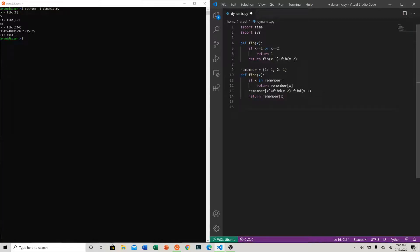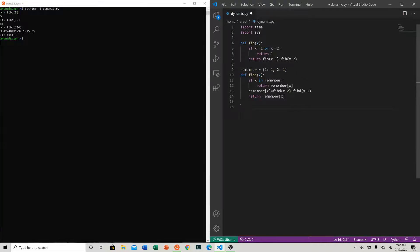So to do this, this is where we bring in the time and sys modules that we imported. Let's make this a very platform agnostic function or script.